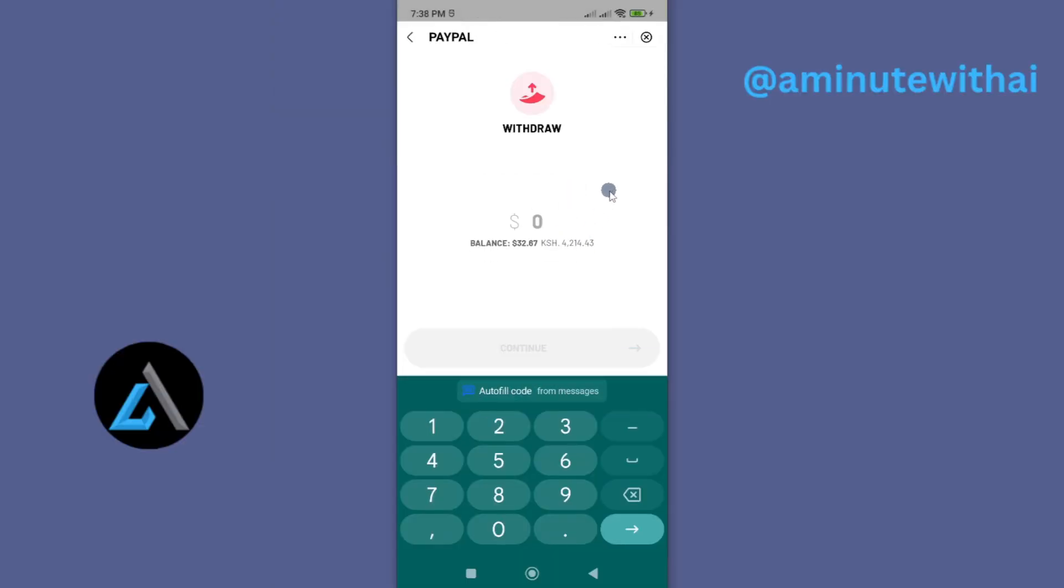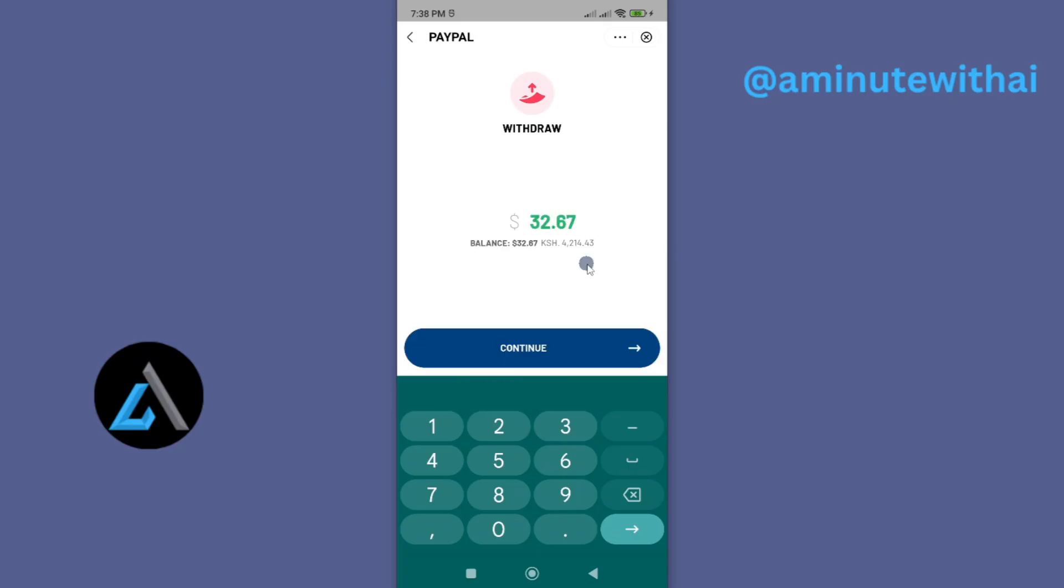And here I'll have to enter the exact amount I want to withdraw, and this is in terms of dollars. So I just want to withdraw all the amount, so I'll go ahead and then I'll click on Continue.